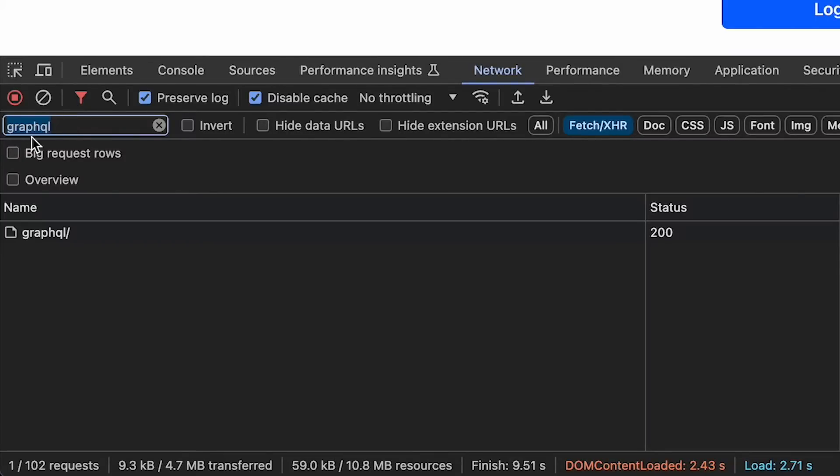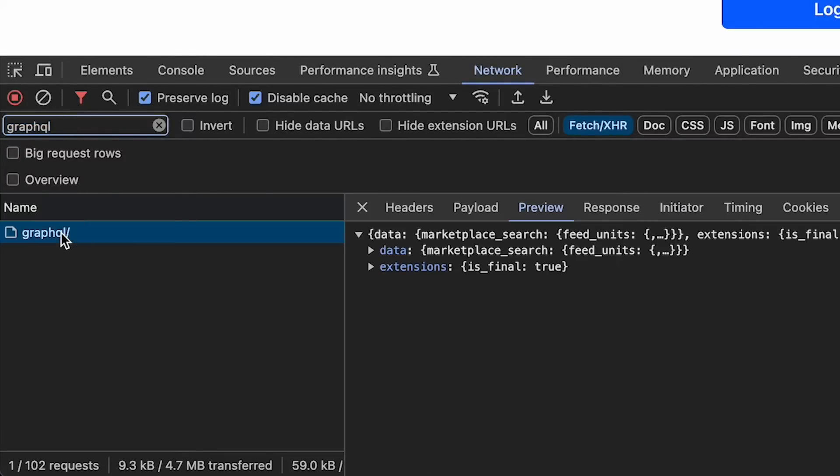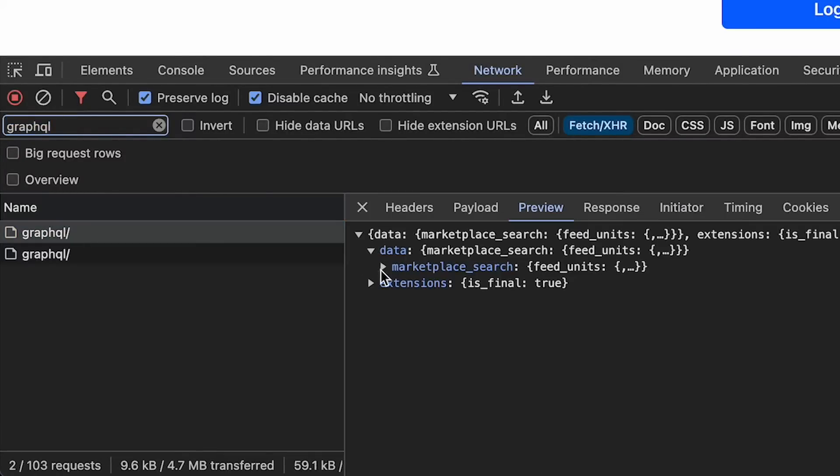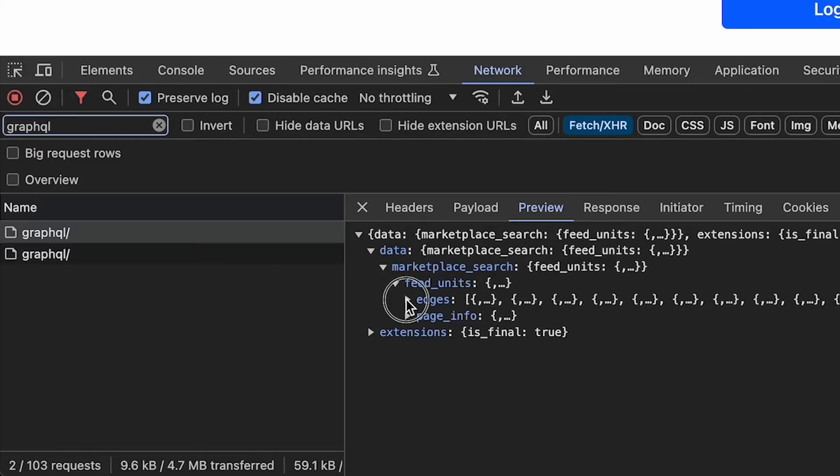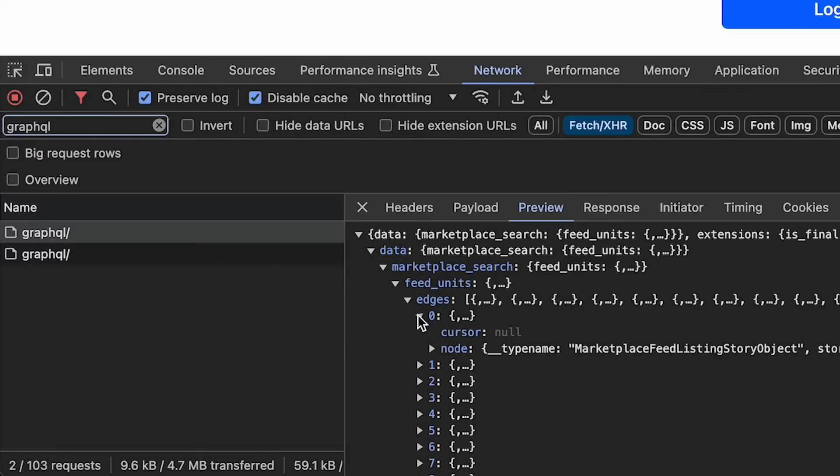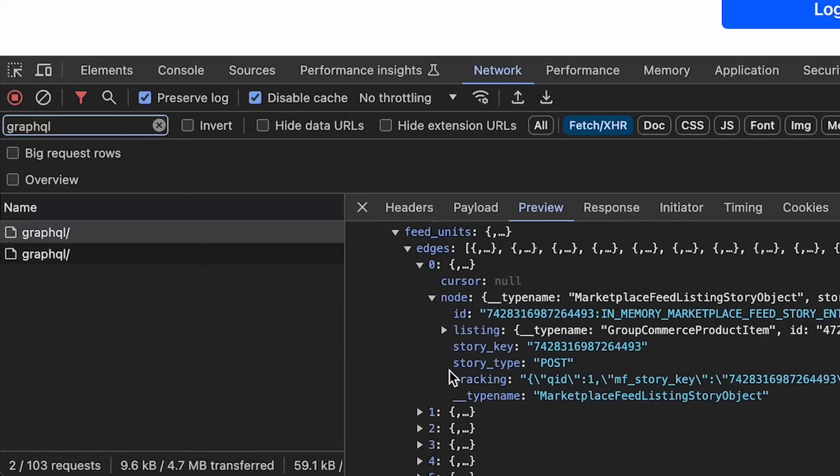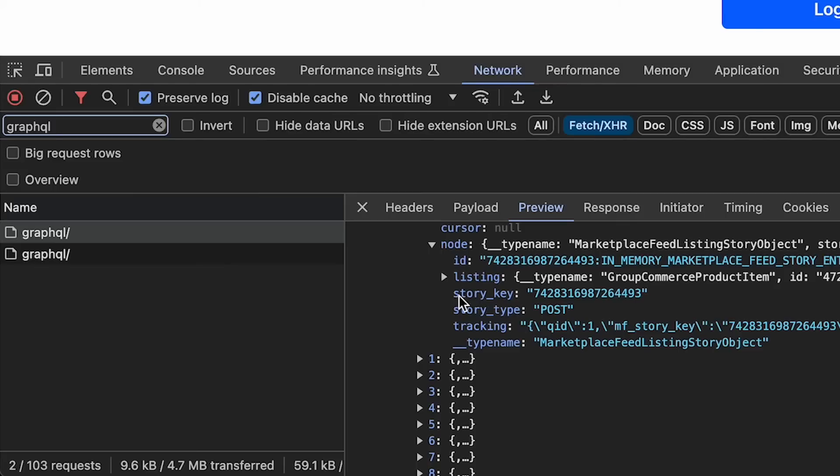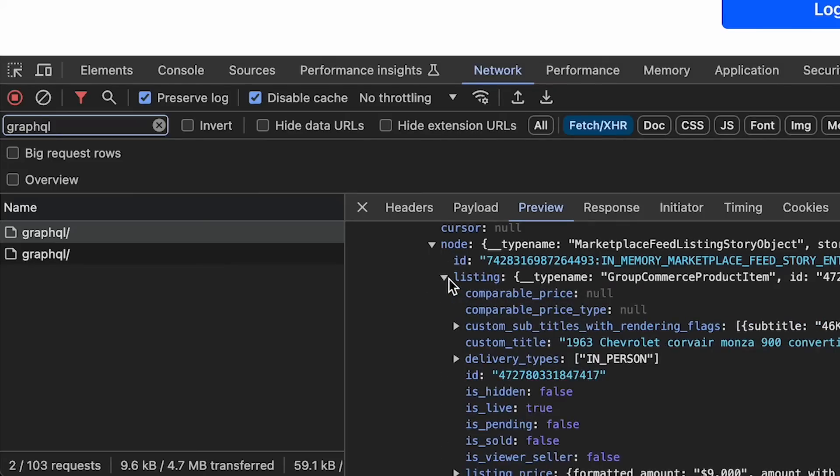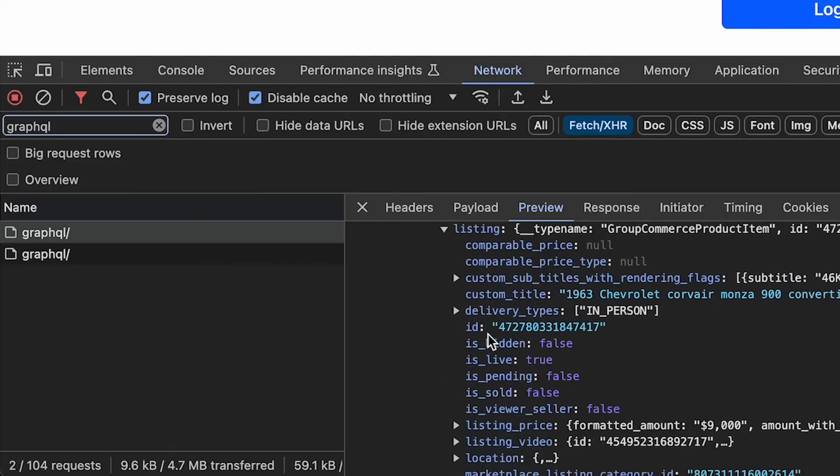Now under the network tab in developer tools, if you type in GraphQL under the filter, you can see these API responses showing us the raw data for Facebook Marketplace they use to power the front end. It's extremely deeply nested, so you have to keep drilling through here until you find the listings.